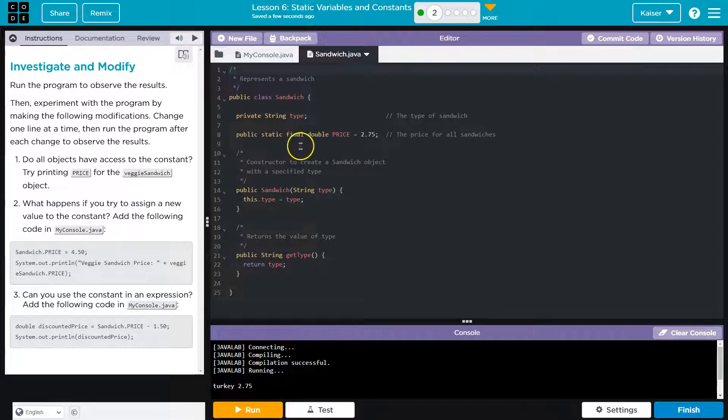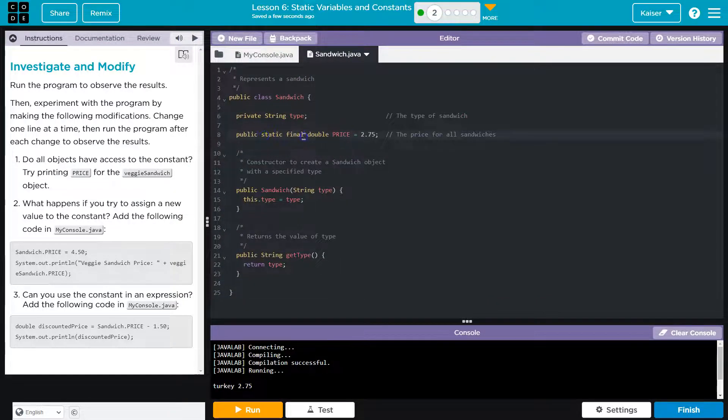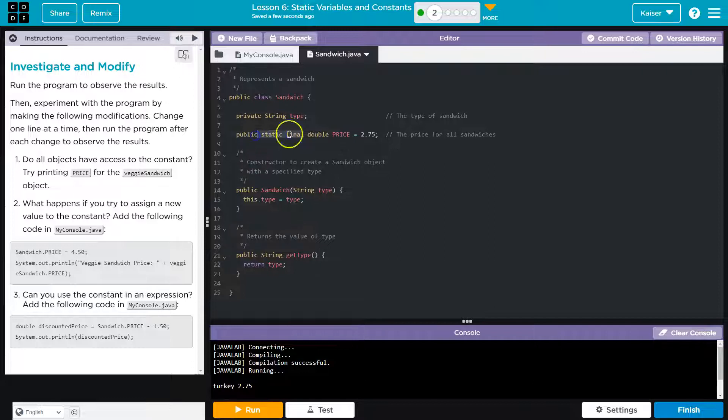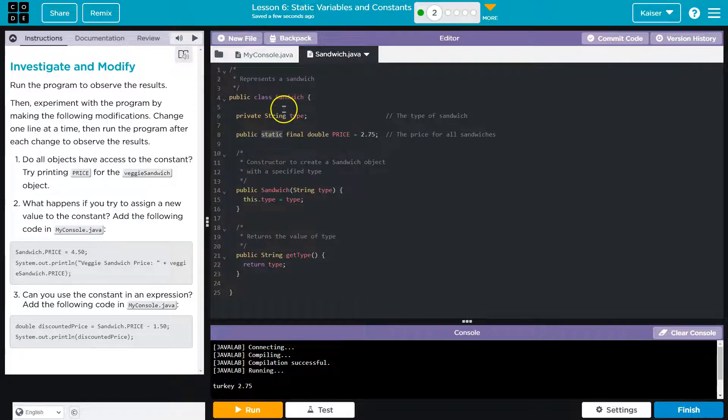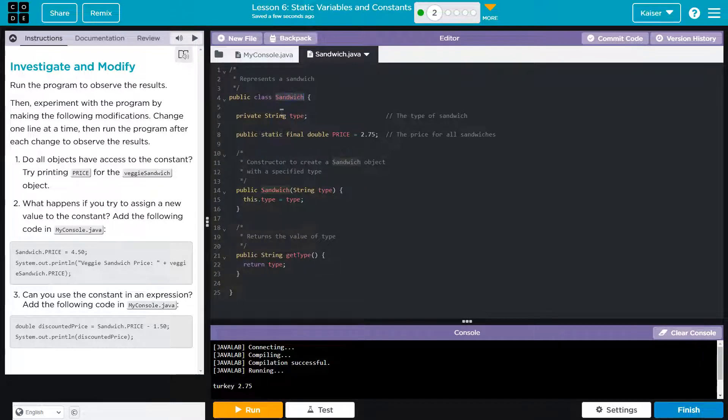All right. So when they say constant, public static final - this would be a constant. Final means it cannot be declared, it cannot be changed in value. This is its final value.